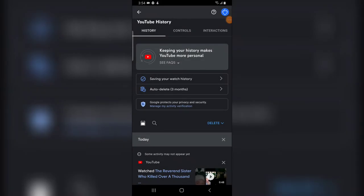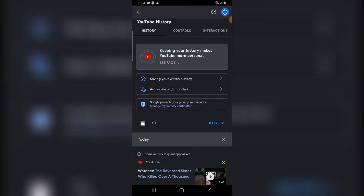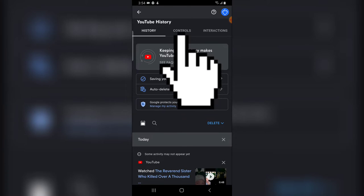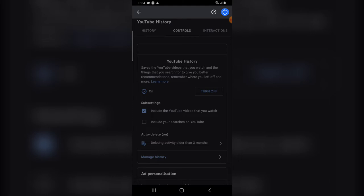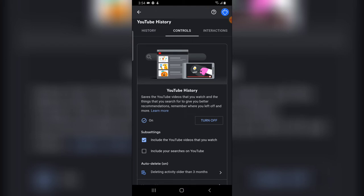This is the history section — you can see all my previous watch history here. To get more control over what is being displayed to you, click on the top section where it says Controls. When you click on Controls you'll see a section that explains things further — it says YouTube saves the videos you watch and the things you search for to give you better recommendations, remember where you left off, and more.